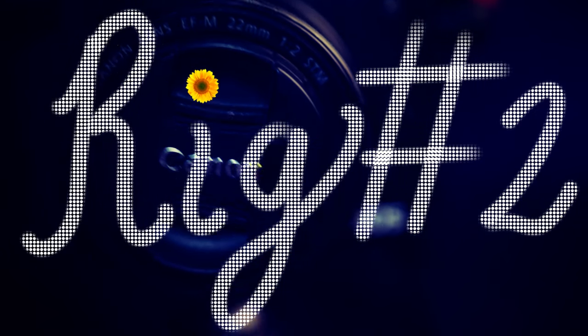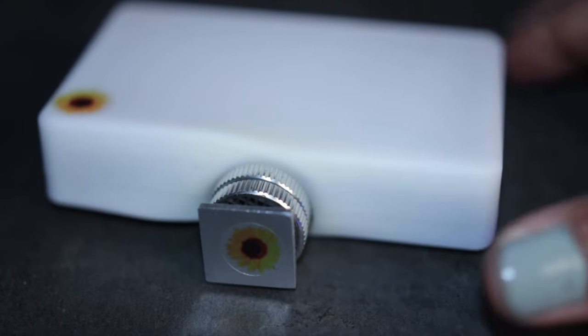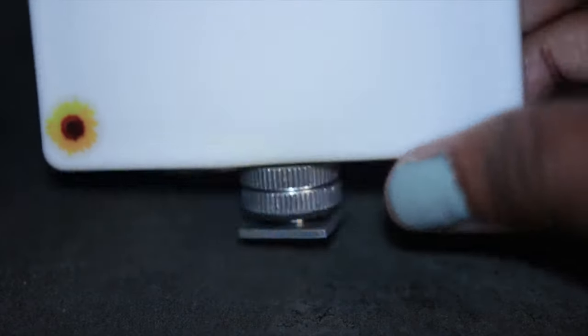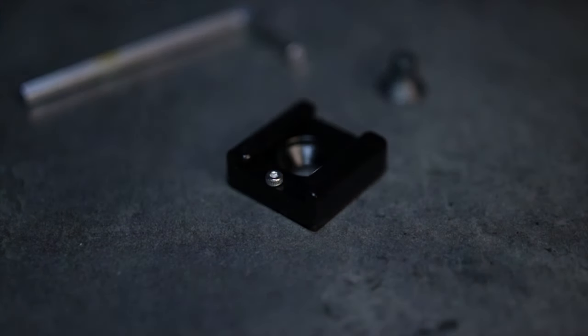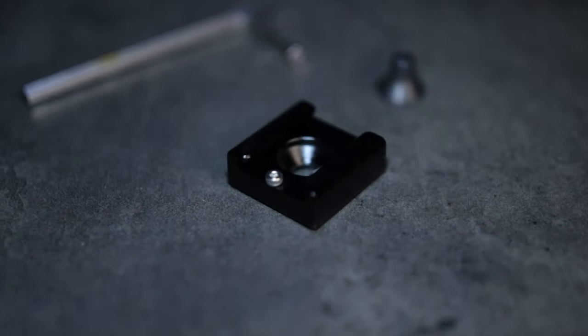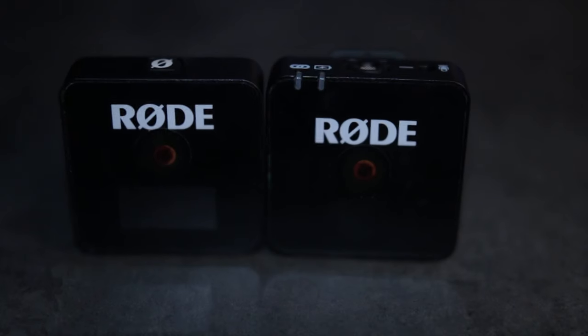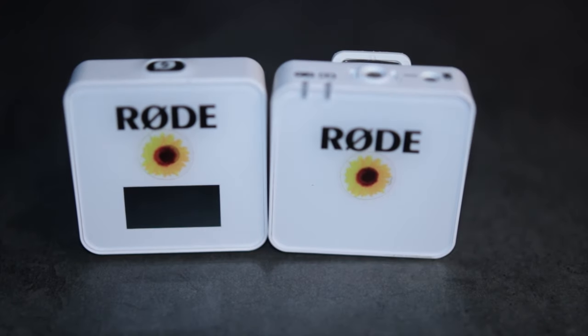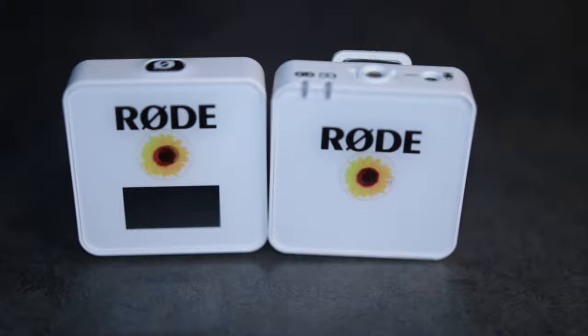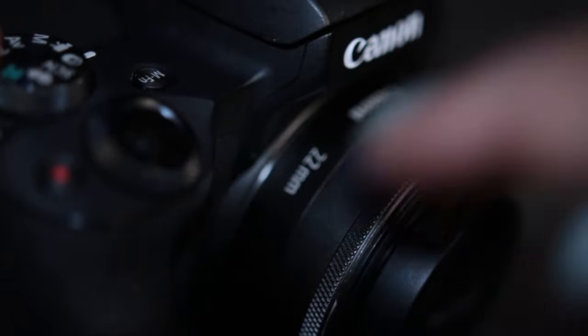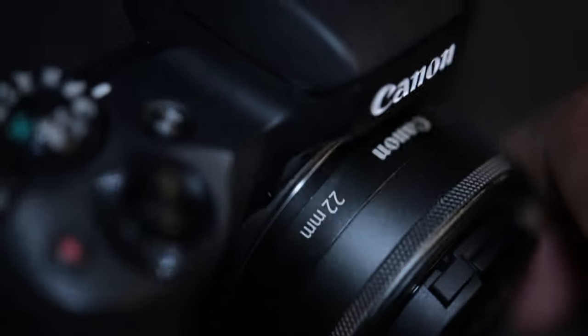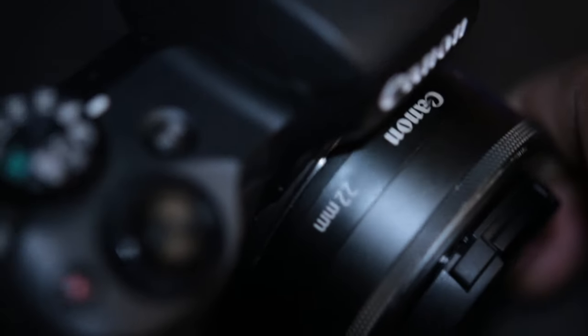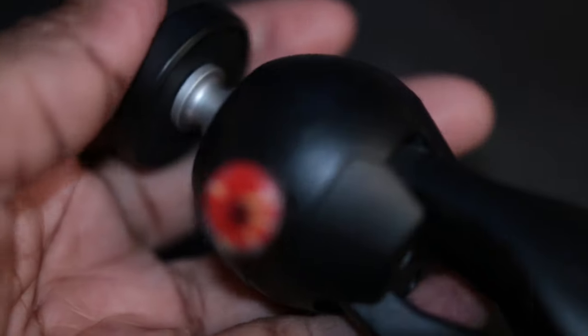Rig number two consists of the Lume Cube Panel Mini, the Camvate Cold Shoe Mount, the Rode Wireless Go and I chose the white color, Canon M50 with a 22 millimeter lens, and the Manfrotto Mini tripod.